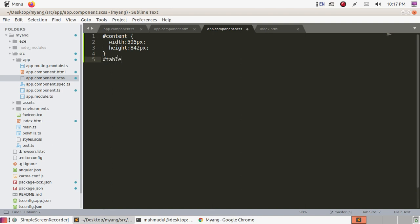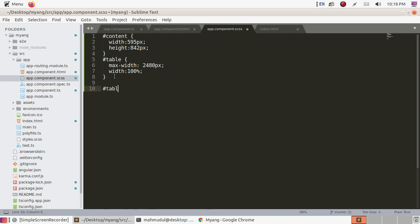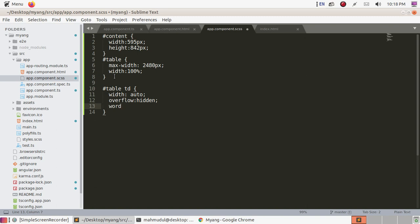Now go to app.component.css and fix the table size and width. Set table max-width in pixels and width to 100 percent. For table data, set width to auto, overflow to hidden, and word-break to break-word.